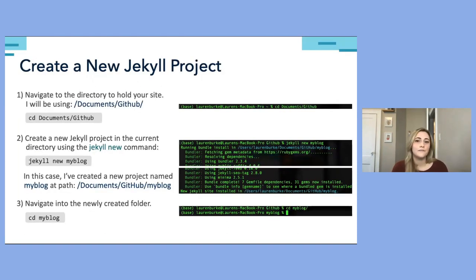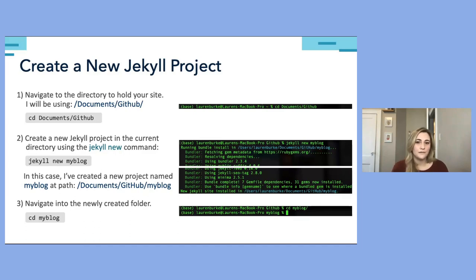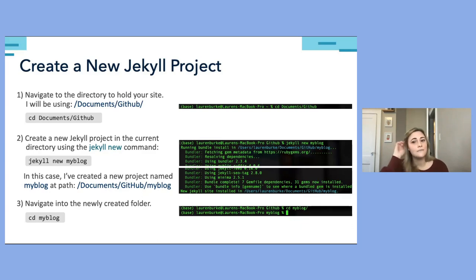Now we'll take the first step in creating our website. Using the cd command, we navigate to the directory that will hold our site — in this case, my Documents/GitHub folder. Then we create a new Jekyll project using the 'jekyll new' command. Here I'm creating a new project called 'my-blog' using 'jekyll new my-blog.' Finally, we use cd again to navigate into that newly created folder.